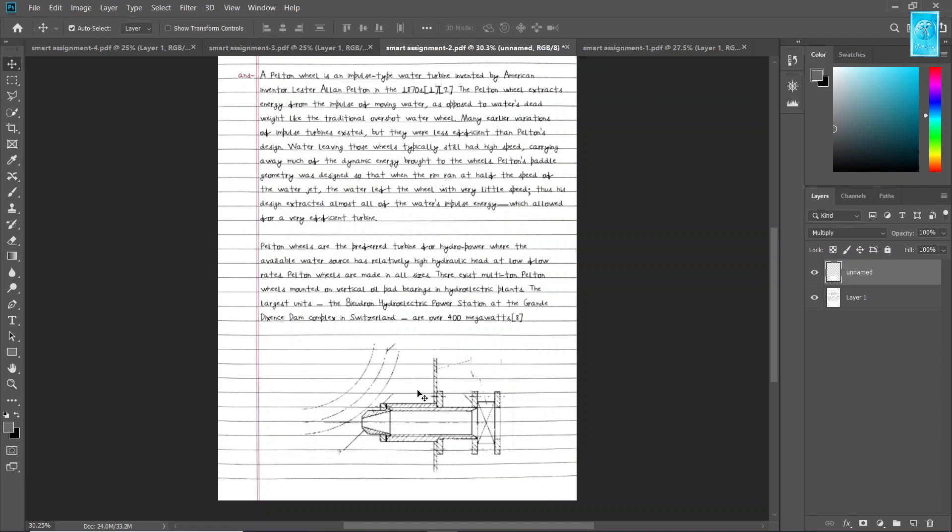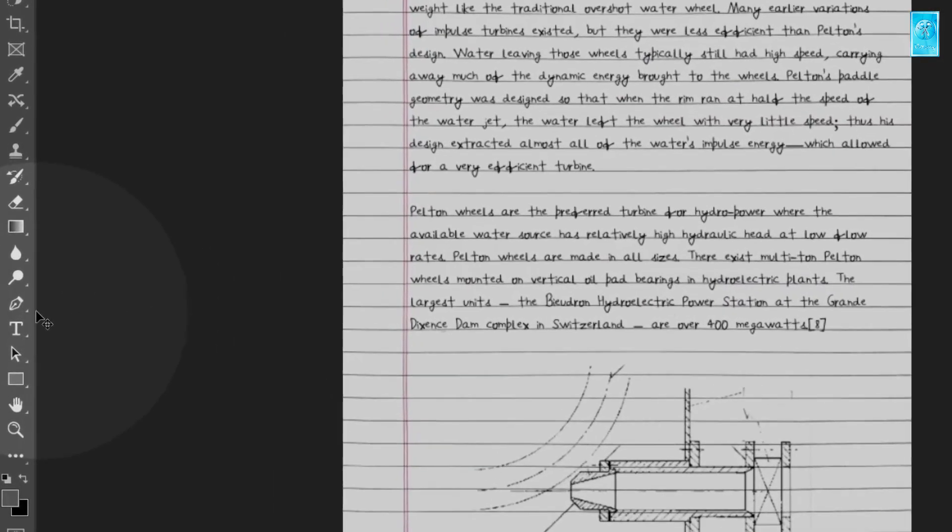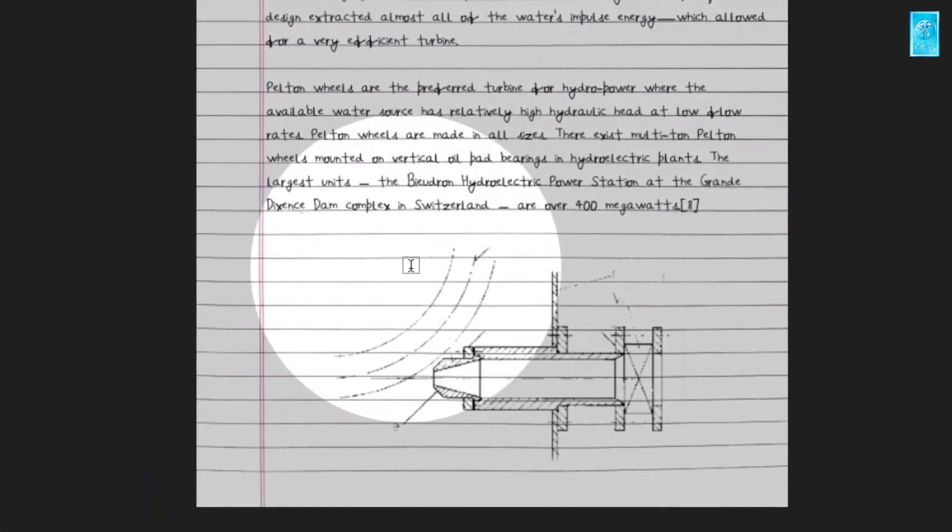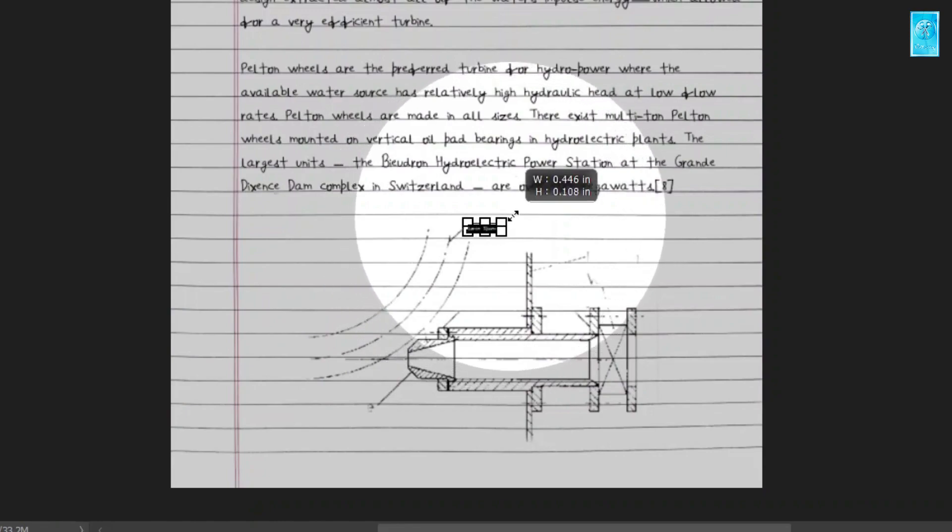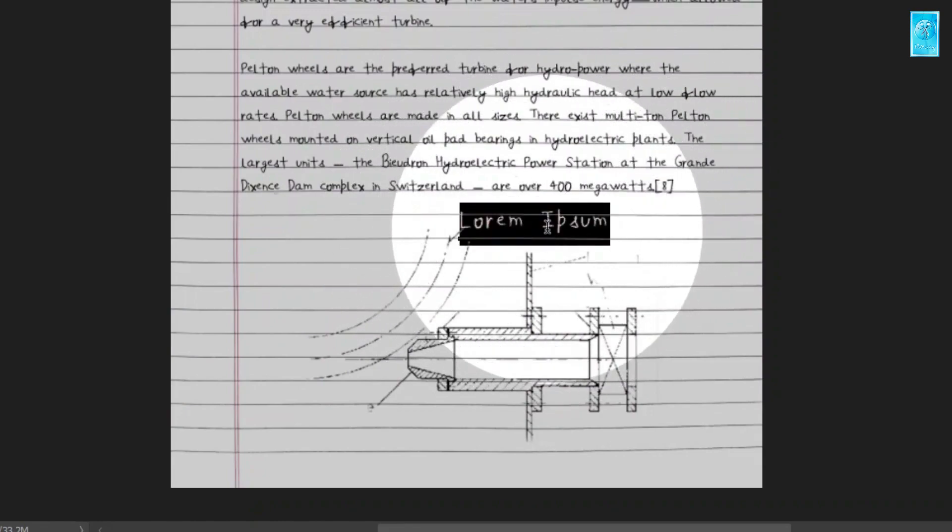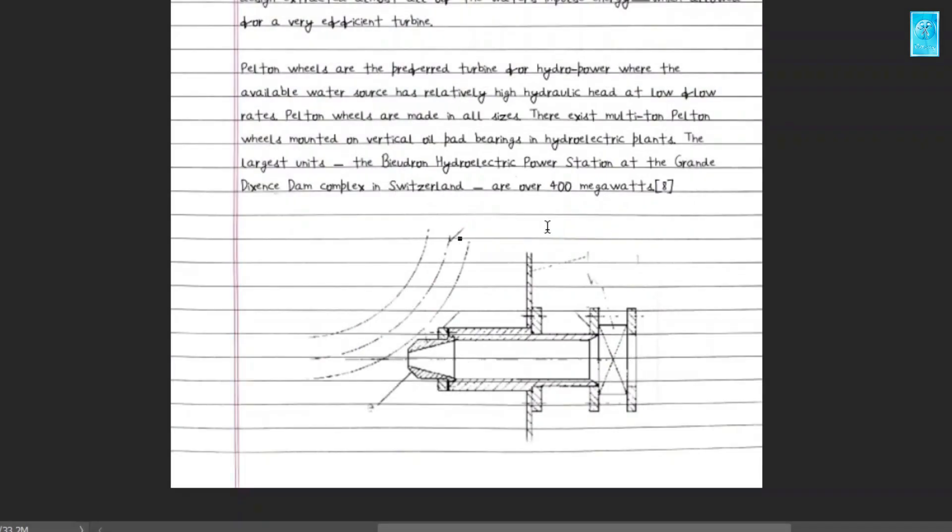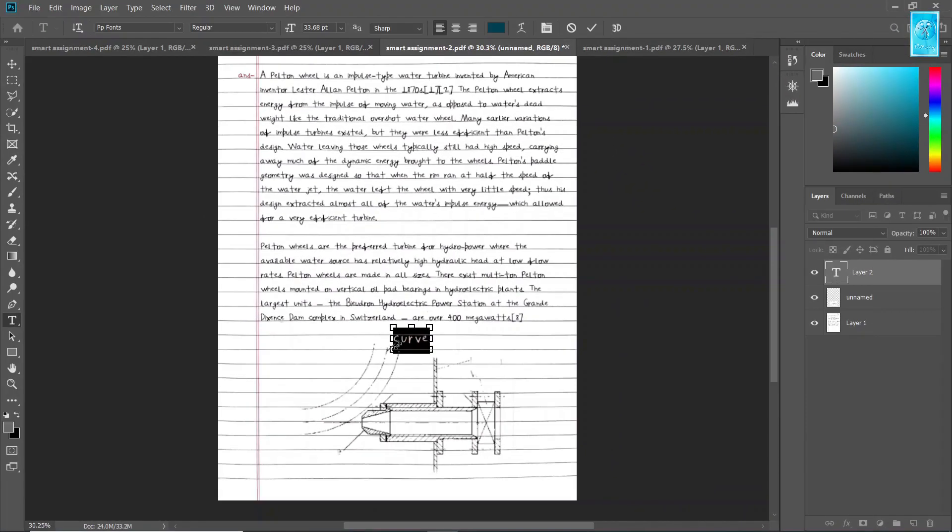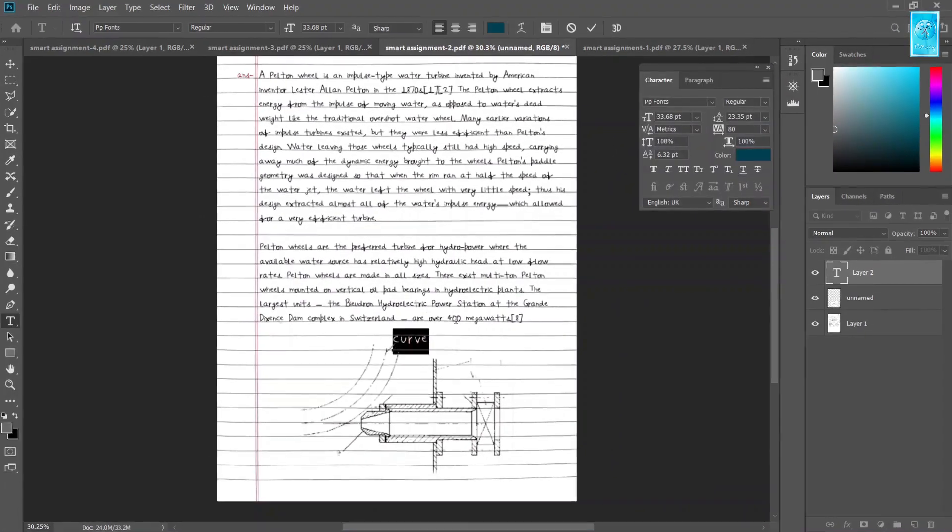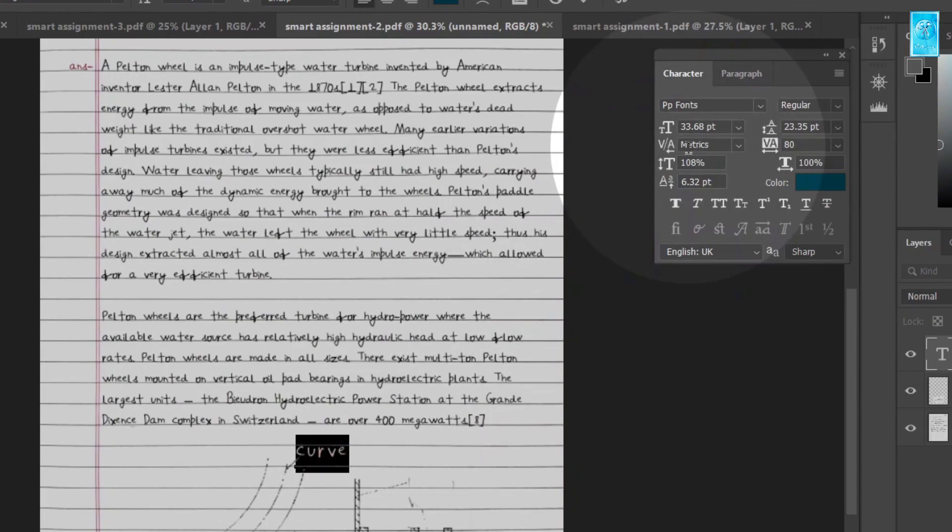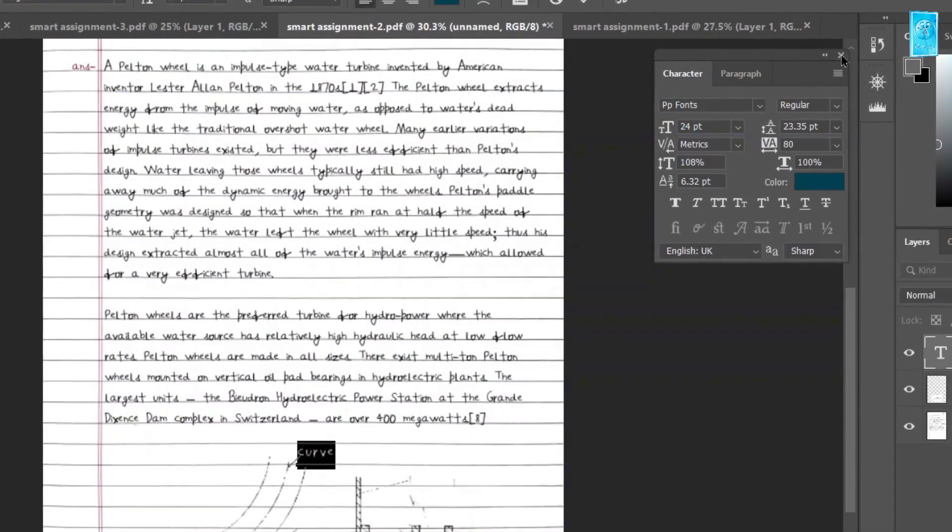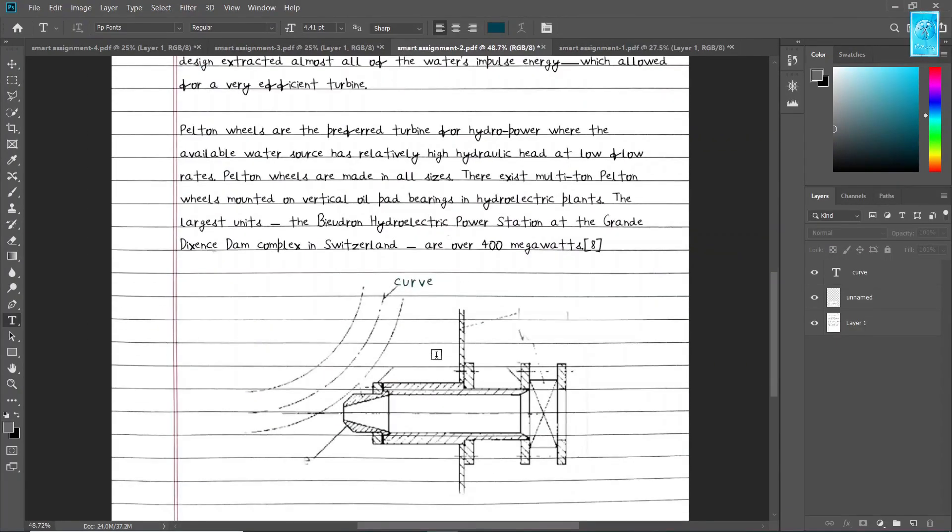Now go to text tool for adding text and tap anywhere you want to add text. For enlarging it, hold ctrl and increase the diagonal. Now adjust and name it. For editing the text, select all the text and press ctrl plus t. Here you can edit your text. Let's do it for all.